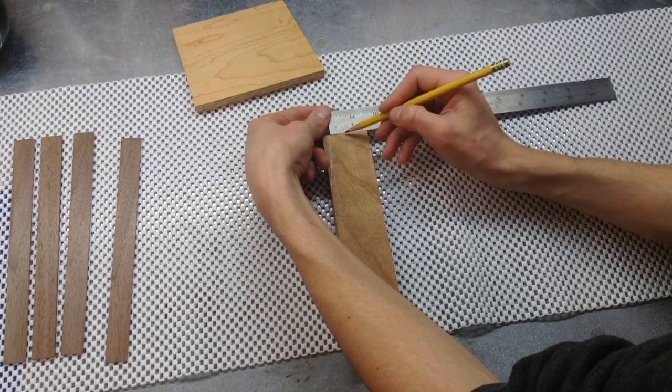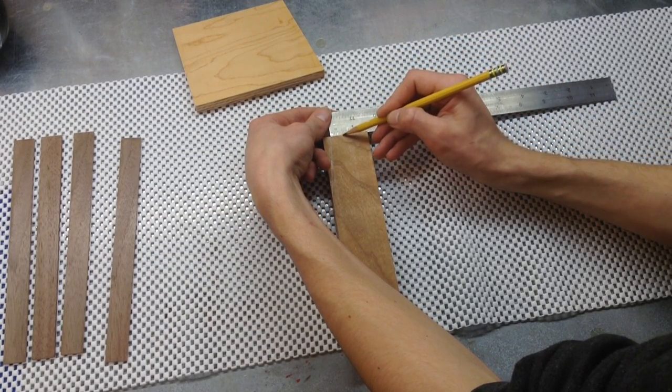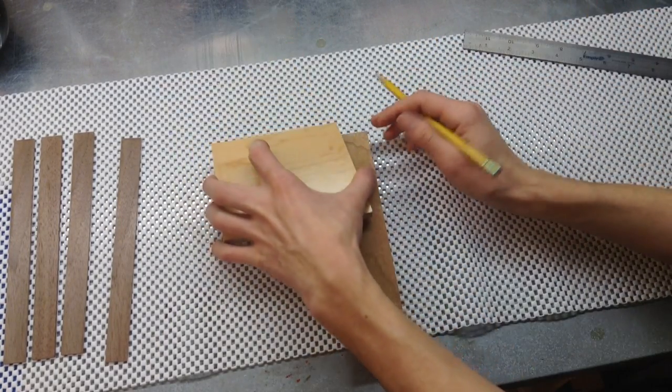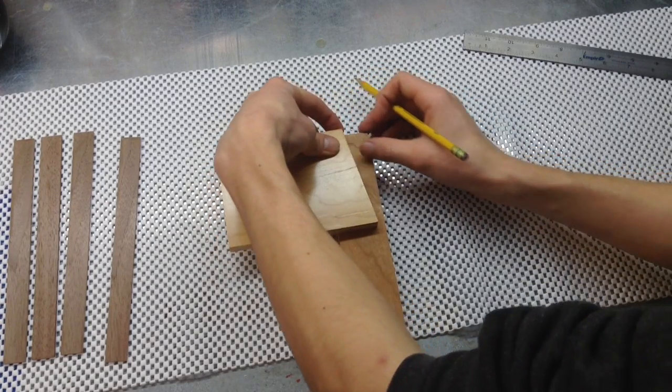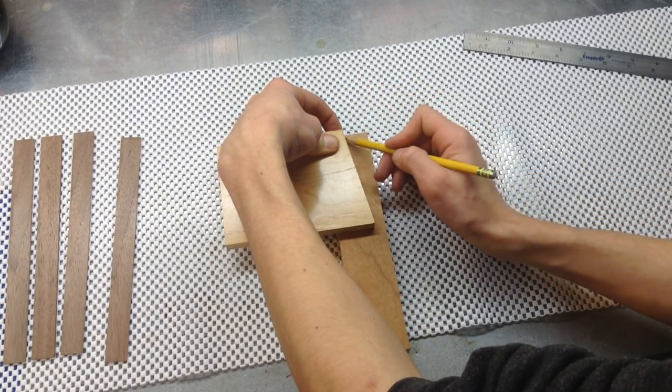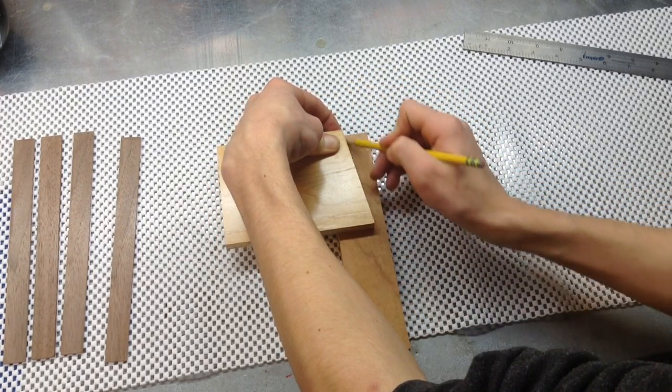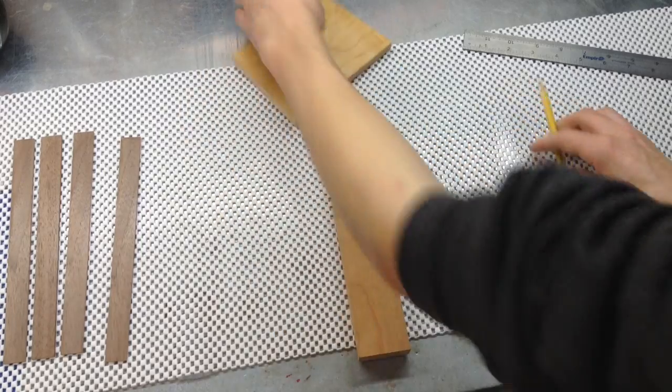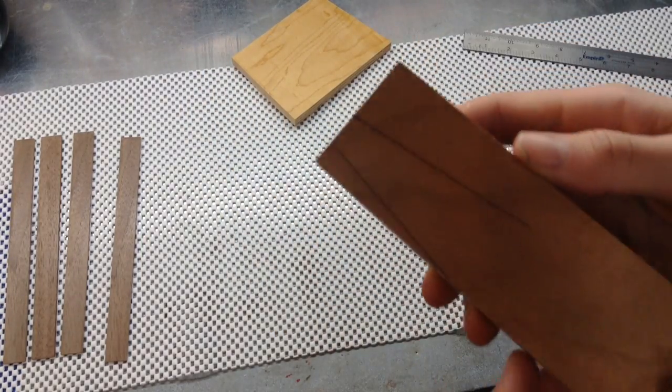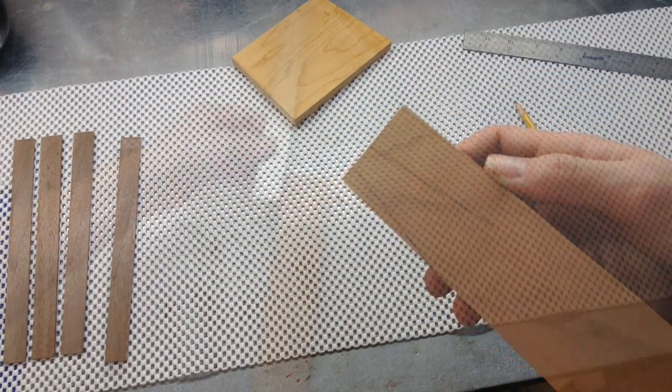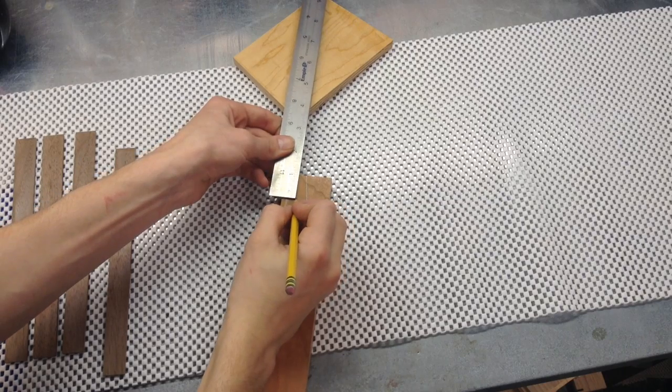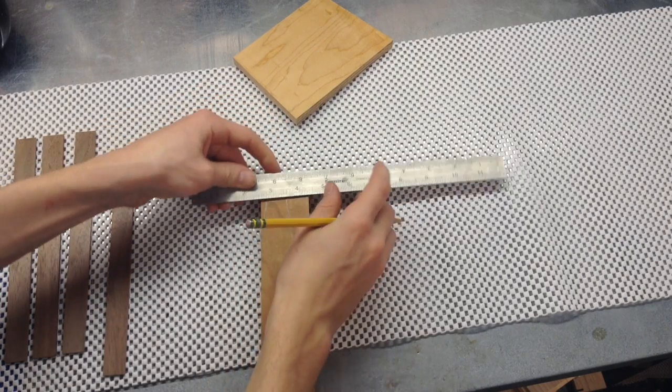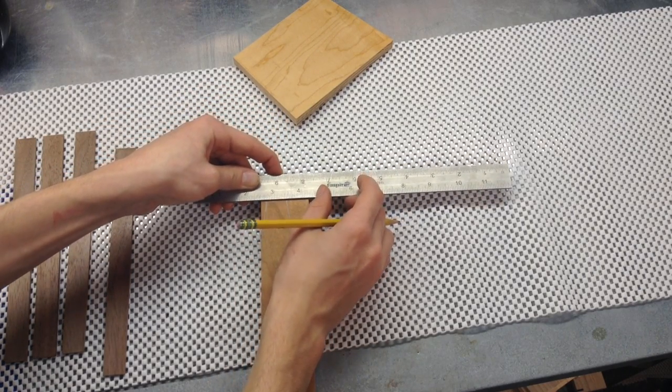Here I'm marking half an inch over from that last line that I just drew on the top. And finally marking an inch down from the top, which I later changed to an inch and a half.